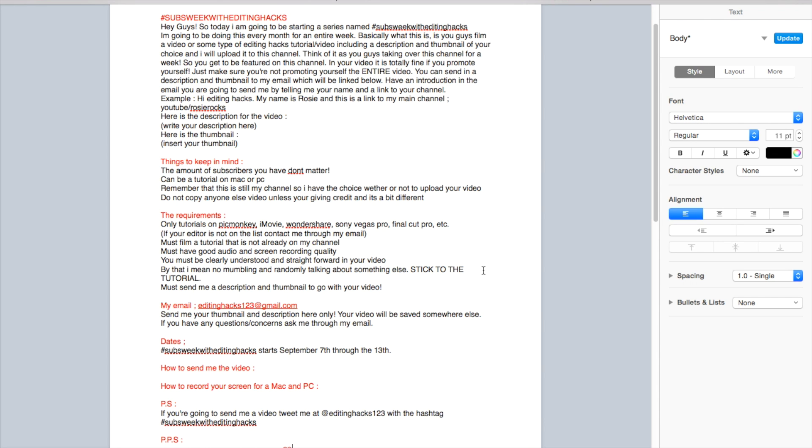Hey guys, today I'm starting a series named Subs Week with Editing Hacks. I'm going to be doing this every month for an entire week. Basically, to explain what this is: you guys film a video or some type of editing hacks tutorial. You can do green screens, but they have to be original.